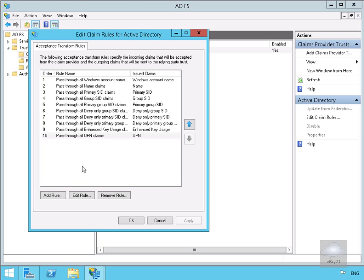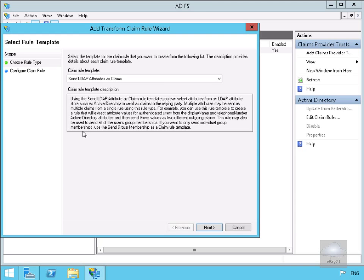What we're going to do is add a rule. We'll select Add a Rule, which will bring us into a wizard. At this point we're going to send LDAP attributes as claims. It gives us a little definition of what this exactly means, so we'll select Next.